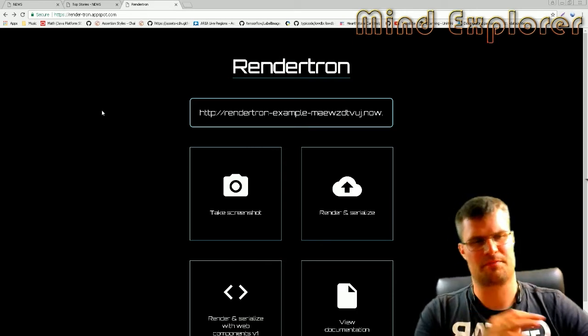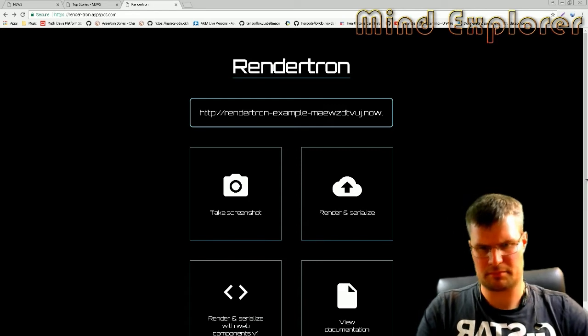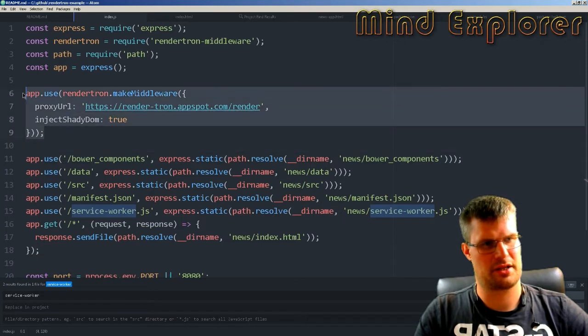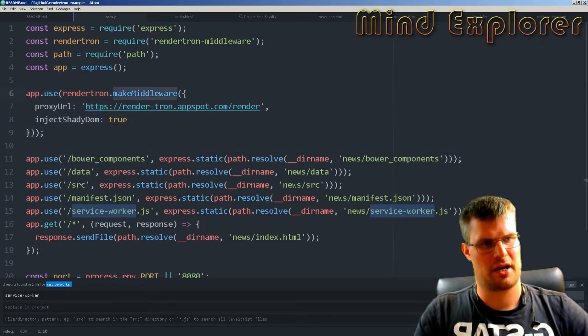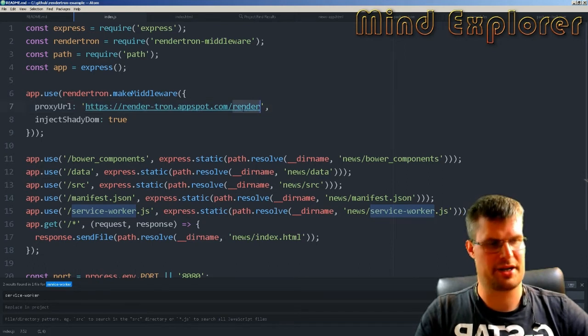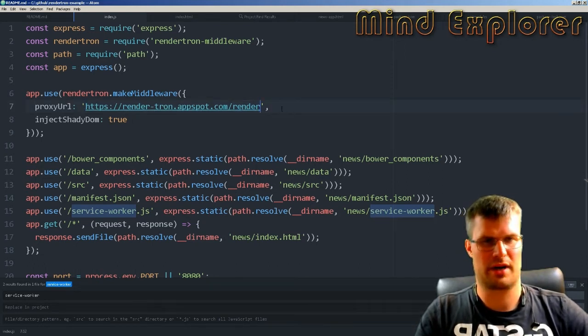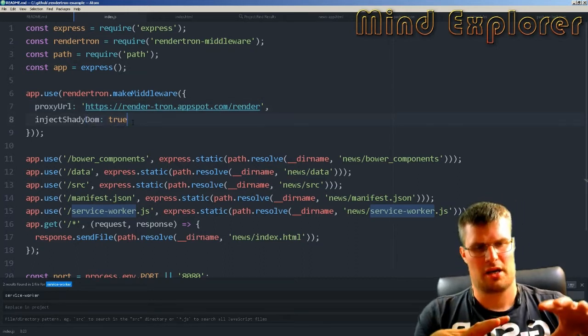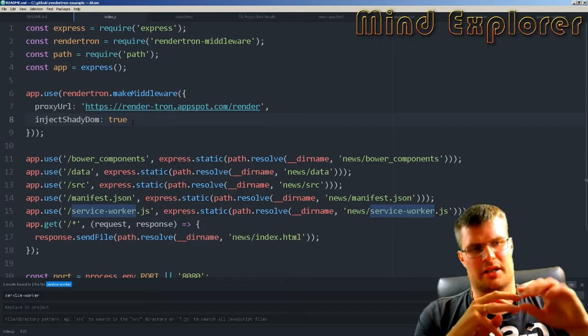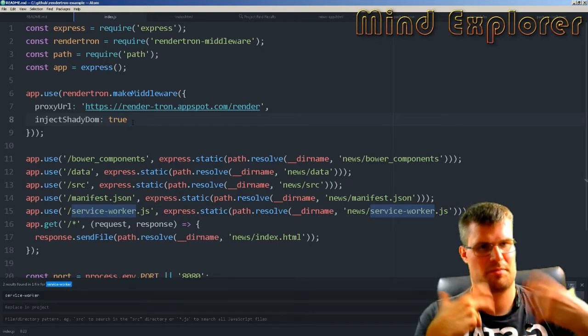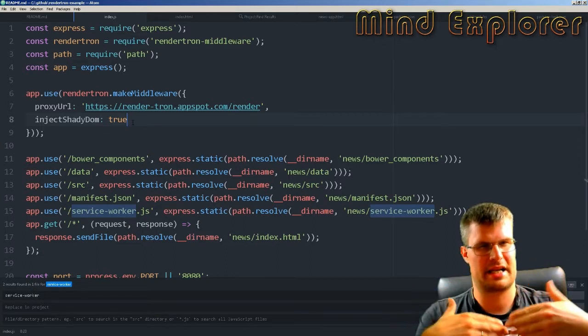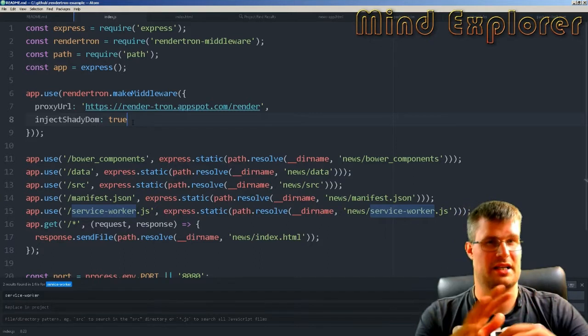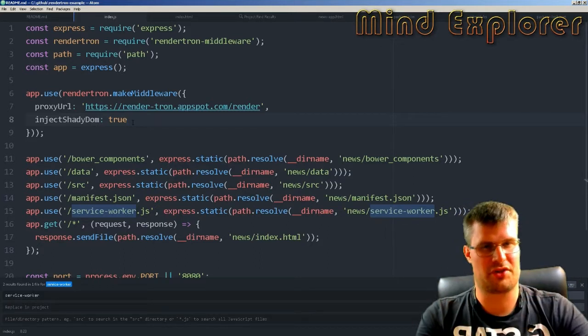This little snippet of code we saw in our index.js, the render middleware, says that on this render endpoint it will just add the URL after this and render it. You can have some more configuration variables as well. It will spin up Chrome, render it, and give you back the static HTML so you can view it or send it to the actual bot that's going to your page.